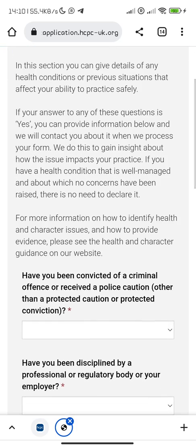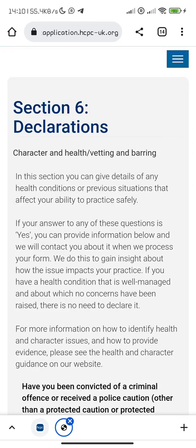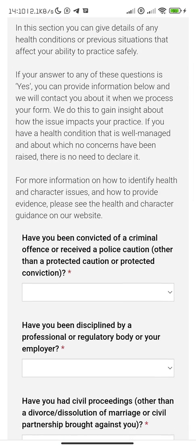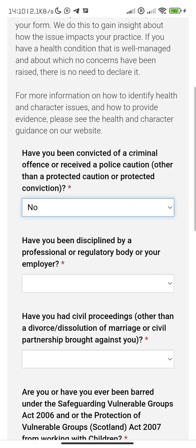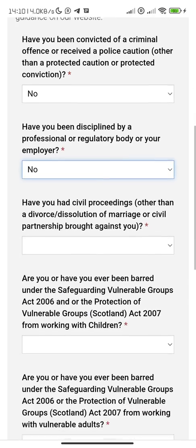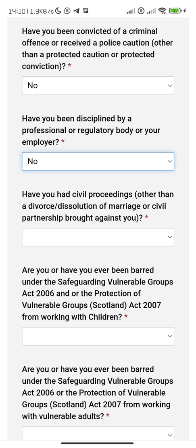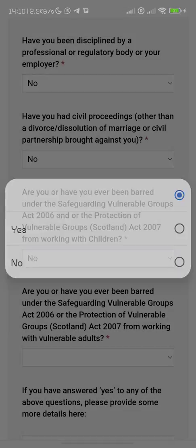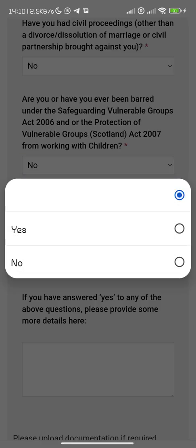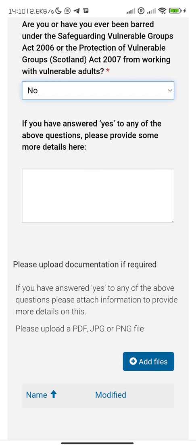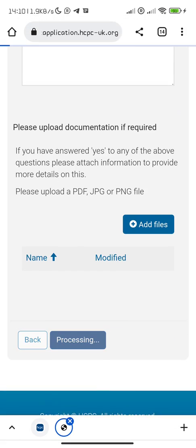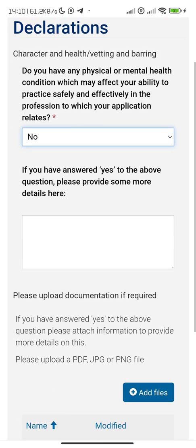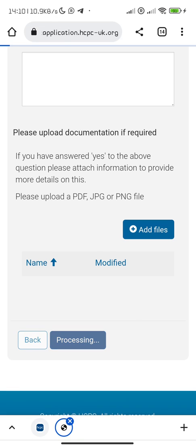Declaration and character notes: in this section you can give details of any health condition. Have you been convicted? No. Have you been disciplined? No — your own case might be yes, so just fill in what applies. Have you had civil proceedings? No. If you answered yes to any, please upload the relevant documents. Do you have any physical or mental health condition? No — same process if yes.